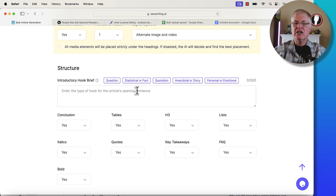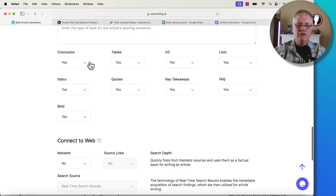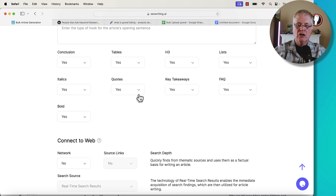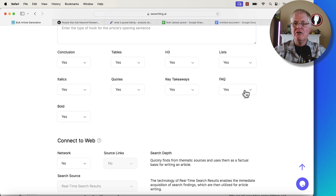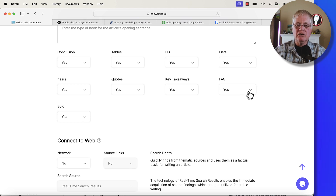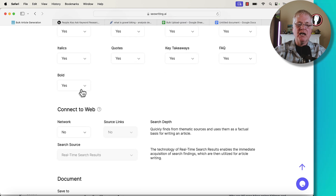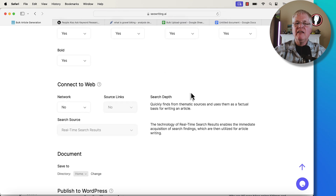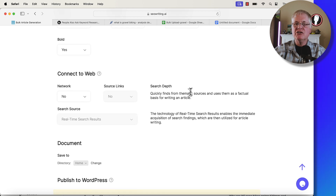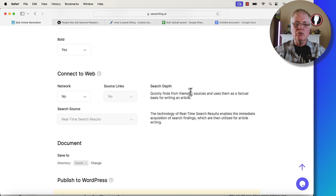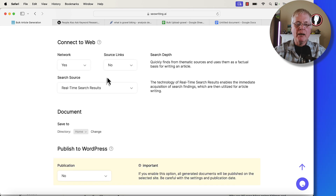If you want a conclusion, you can have that. Tables, H3s, lists, italics, quotations, key takeaways, FAQ — I don't know if I'd have an FAQ for every article in bulk, but you can. You can have those NLP keywords bolded, which usually adds some visual interest to the article, makes it easier to scan, and makes it easier for people to find what they want to read about. I would definitely connect to web so it's pulling in as much factual information as possible.